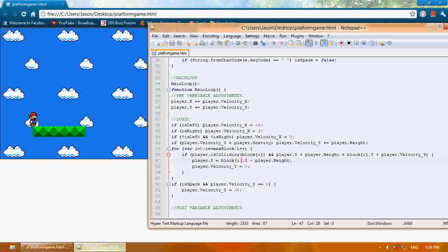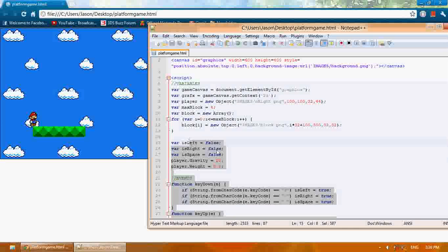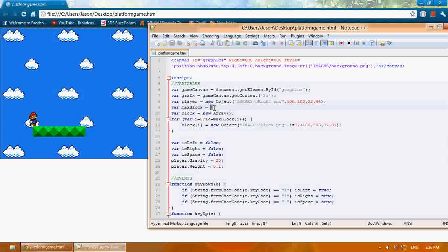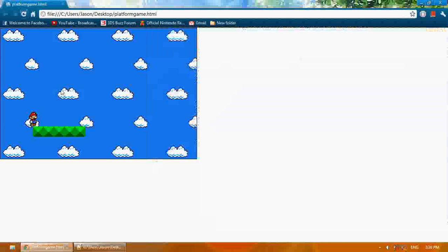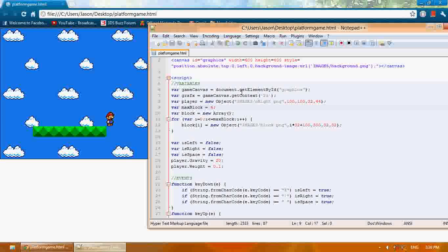Now all I have to do is change maxblock to six, and it will create two more blocks. I can collide with each single one of them. That's how you can use an array to easily do this with blocks.